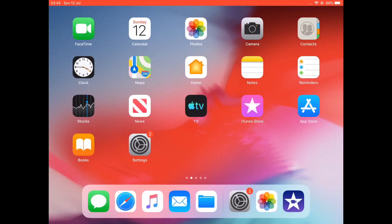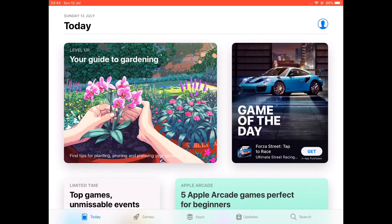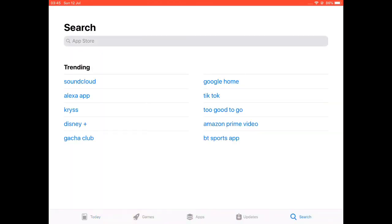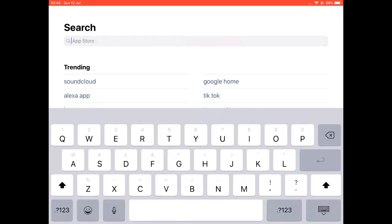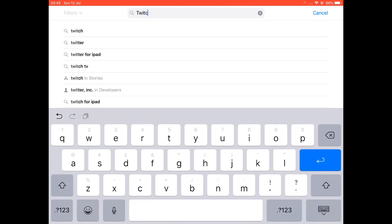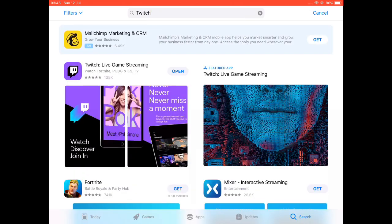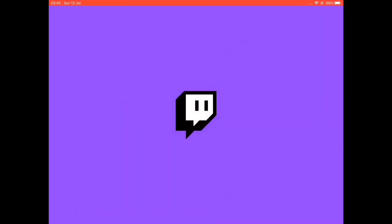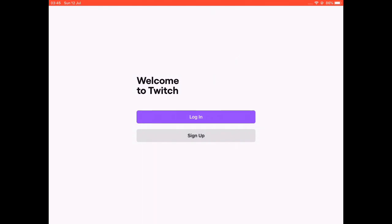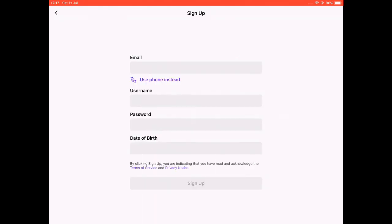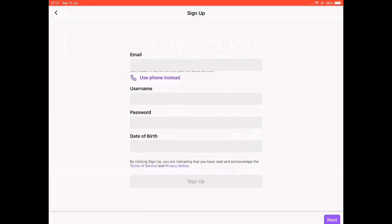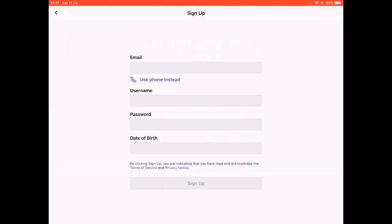Next, click on the App Store icon and download Twitch. Sign up to a new Twitch account and make sure you choose your username wisely. You won't be able to change it for 60 days.